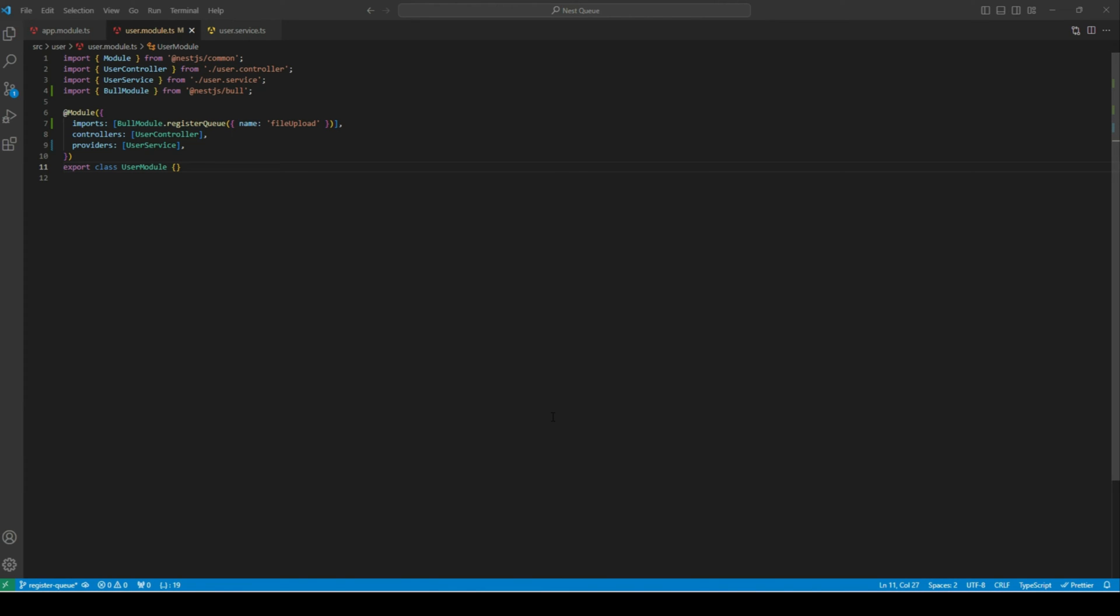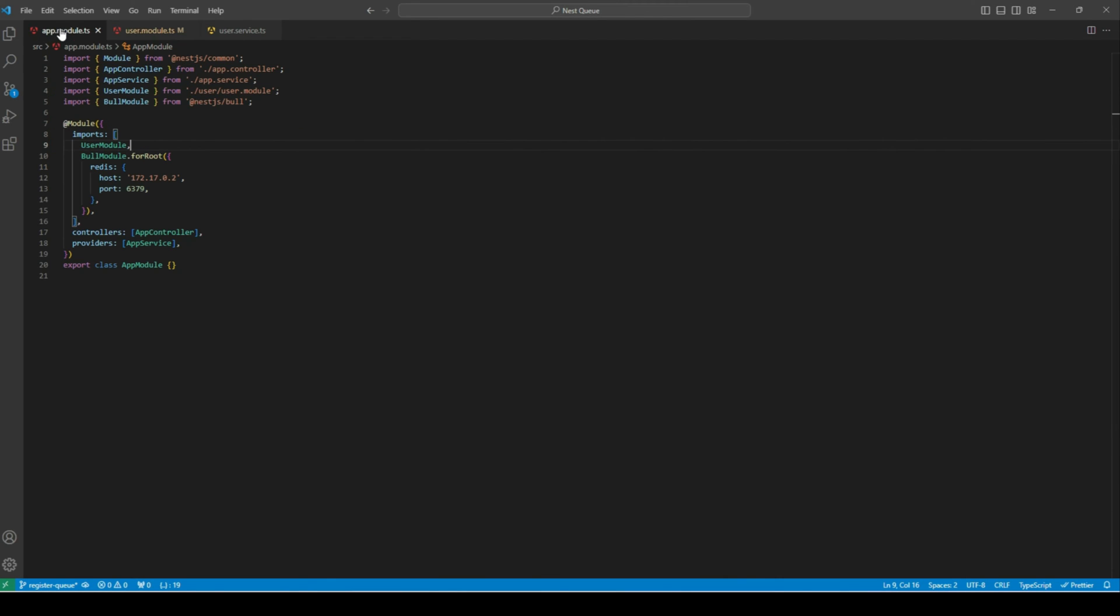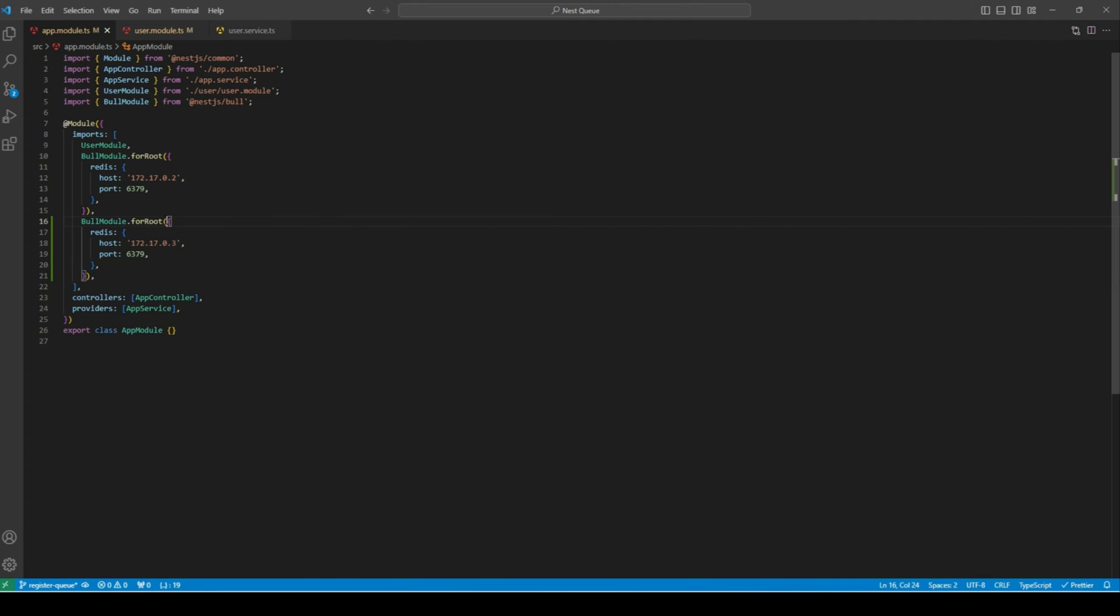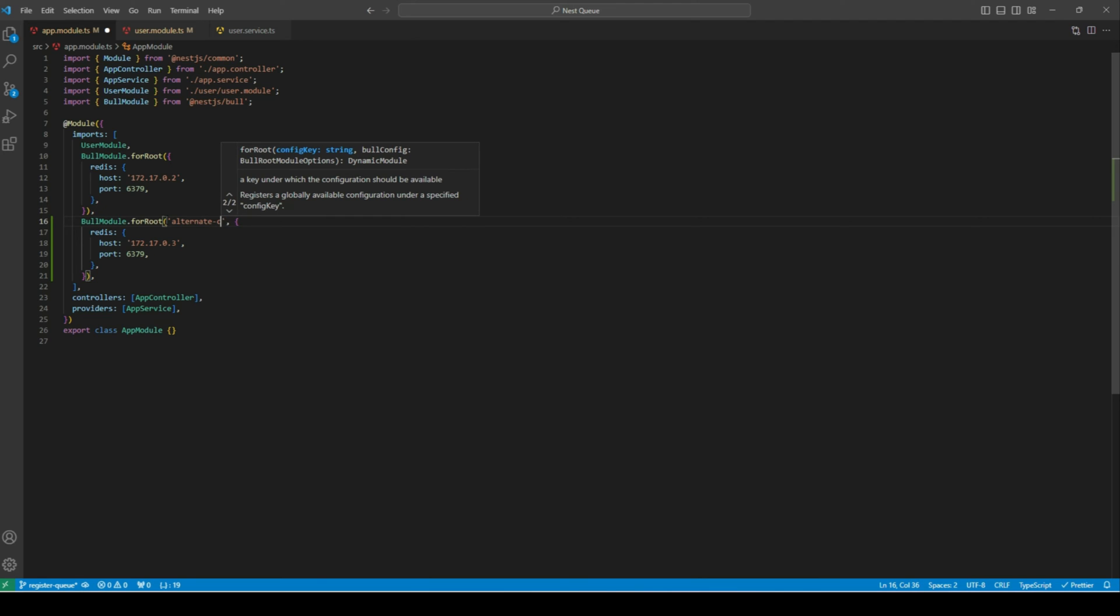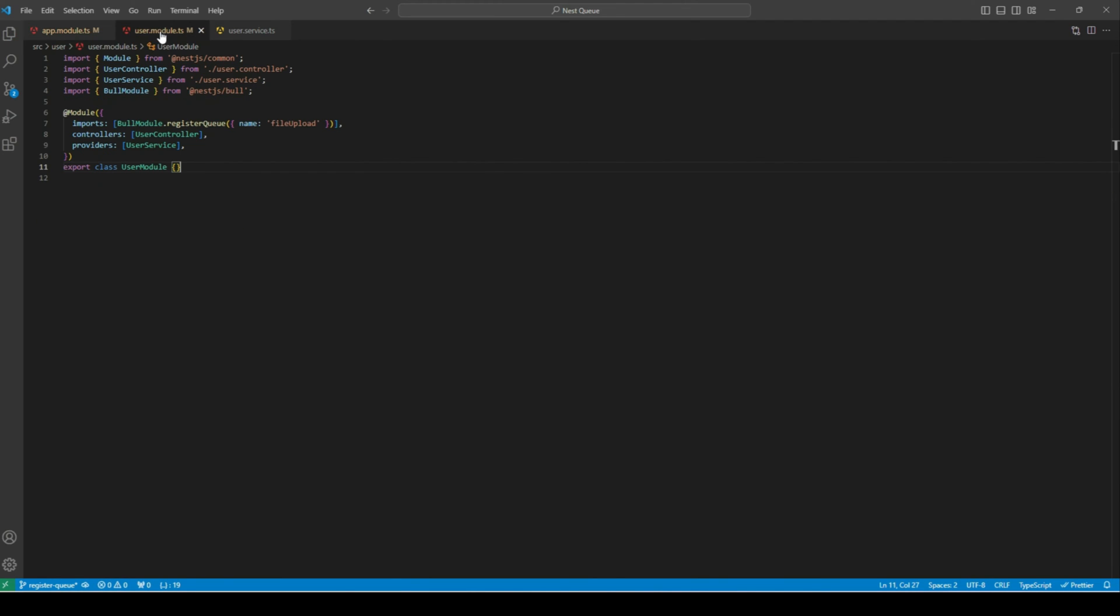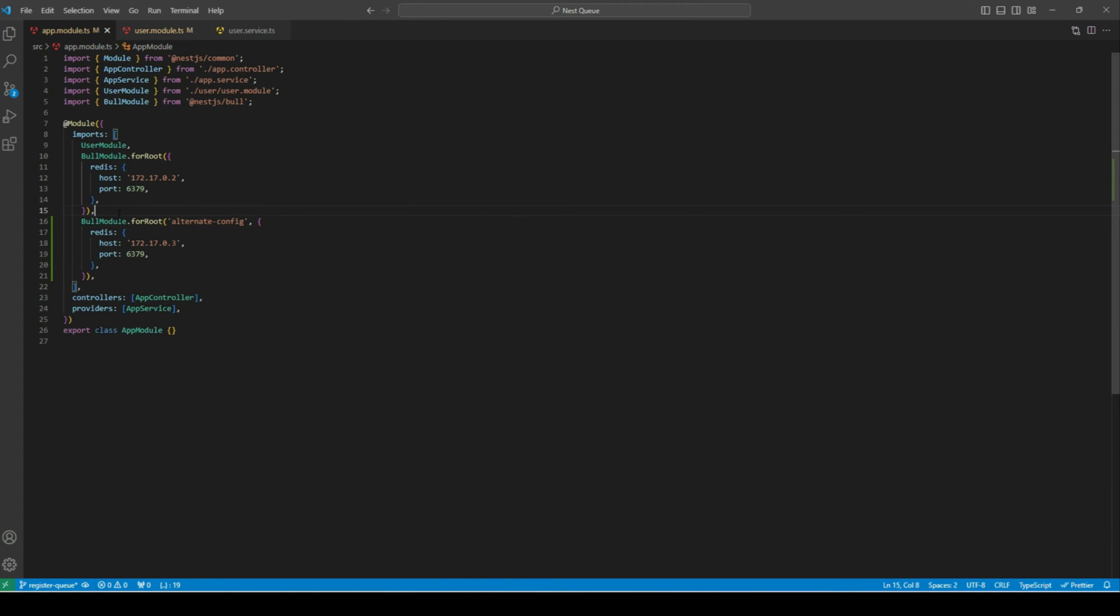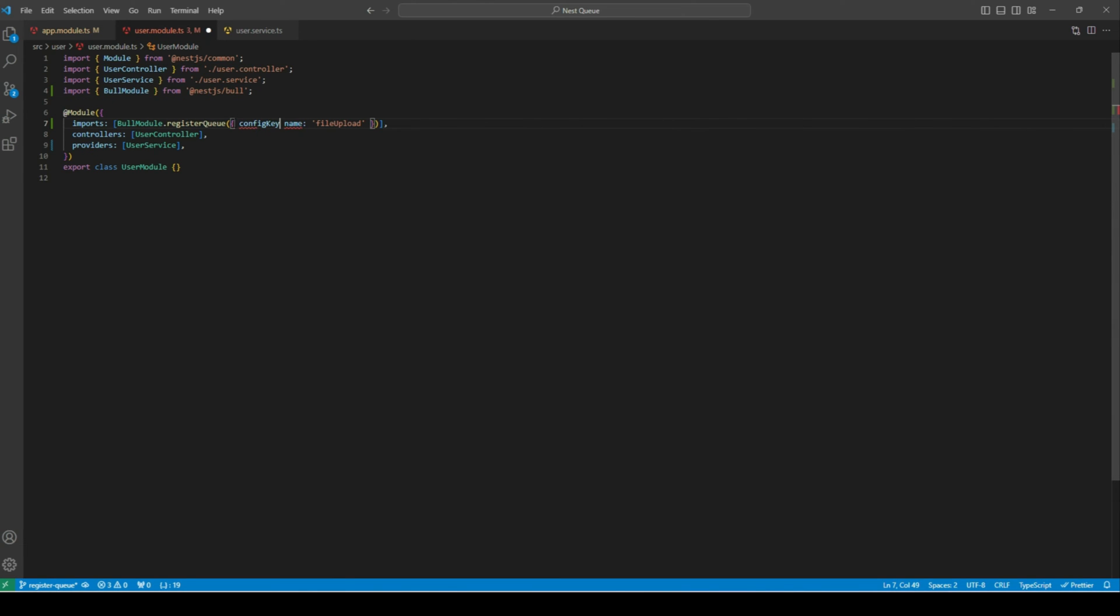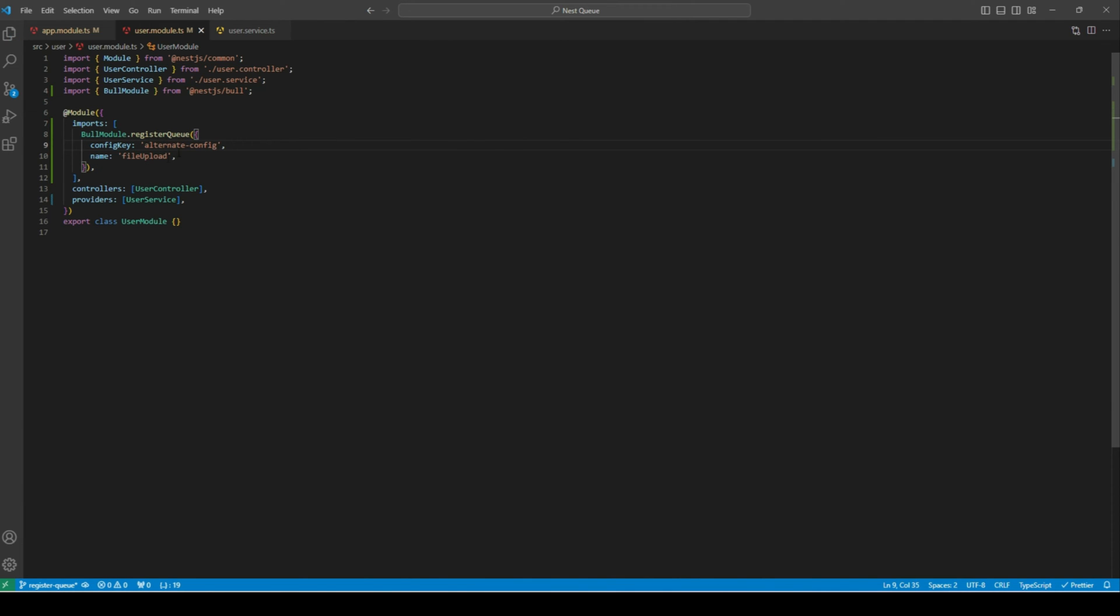Now if you have multiple Redis instances and you have registered multiple queues, and you want your different queue to use a different Redis instance, let's head over to app module and register a new config. For this case, I'll provide a different Redis instance. Let's say my different instance is running at this IP. We can see there's no difference in these two configs. So for the alternate config, we can define a name. Let's say I'll name it alternate-config. By default, our queue is using the default config. If we want our queue to point to this alternate config, we can add another property called configKey, and we can add our config name, which is alternate-config. And now our queue is pointing to the alternate config.